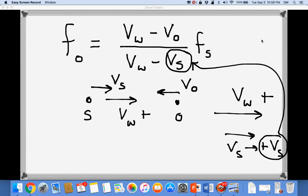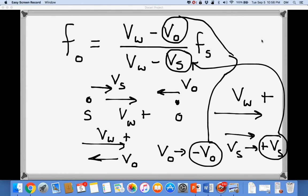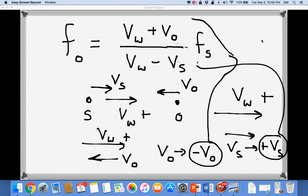Note that the negative sign in front of VS in the equation remains; VS itself is a positive value in this scenario. For the observer moving toward the source — which is to the left relative to the wave direction (to the right) — the observer's velocity is negative. Substituting a negative VO into −VO gives a plus sign in the numerator. So for both source and observer approaching each other, the numerator gets a plus and the denominator gets a minus for their respective speed terms.